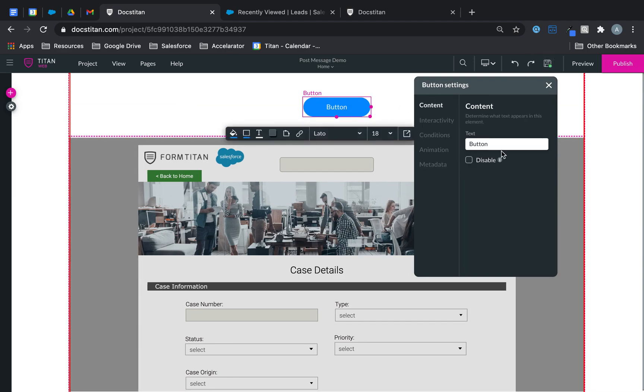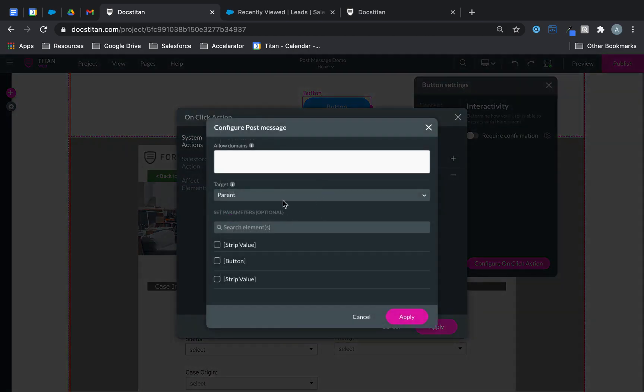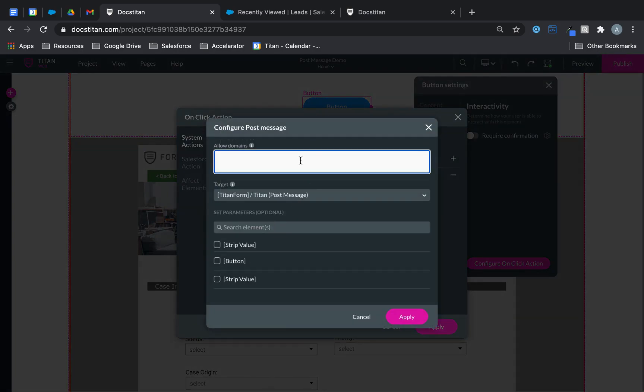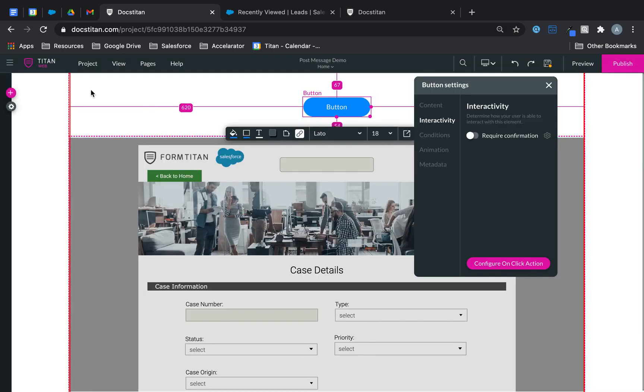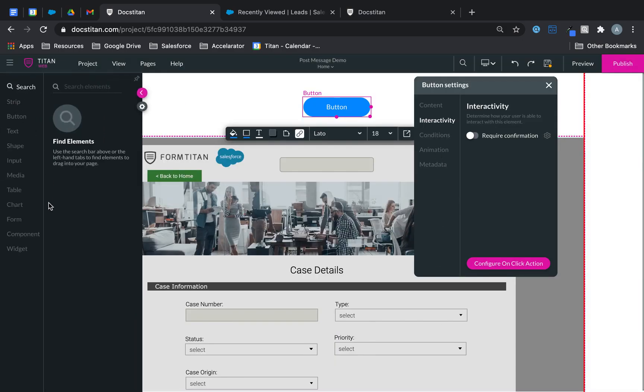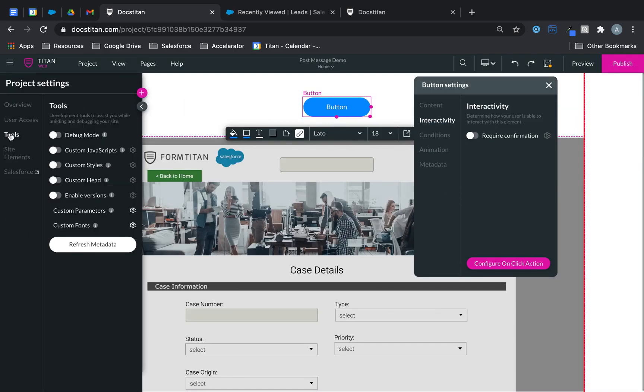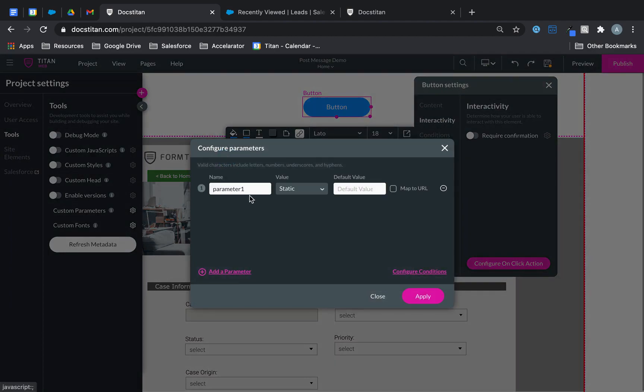Alright, back into the button here. Configure on click action, go over to post message. And then here I'm going to choose my Titan post message. And I will add a little asterisk in there. Now what I'm going to do is I need to find a parameter to pass a value into. So I'm going to create one. I'm going to go over to settings, tools, custom parameter, and I'm going to call this case ID.